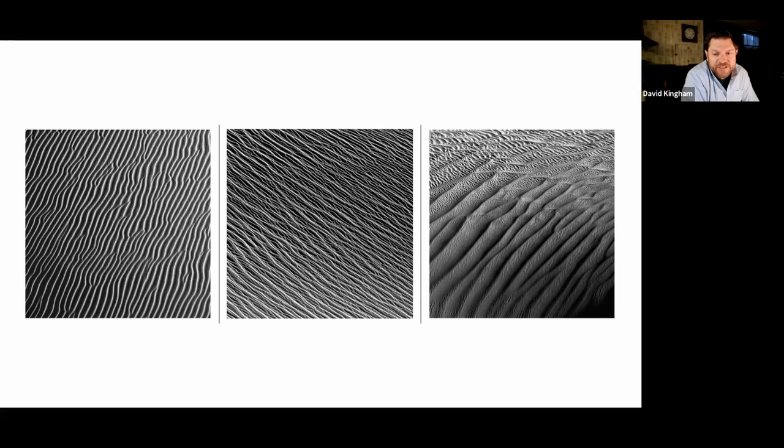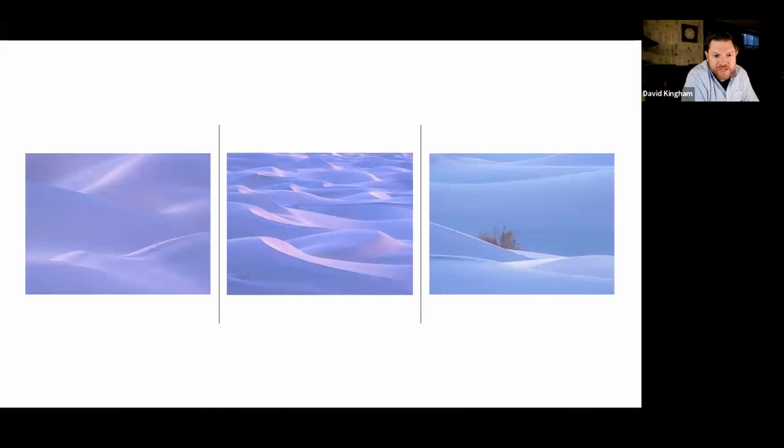Not to mention the incredible textures in the windblown sand, which are really easy to overlook until you pay attention to the minute details and zoom in on them. The harsh light really brings out the detail in these fascinating patterns, and each patch of sand has its own unique personality.